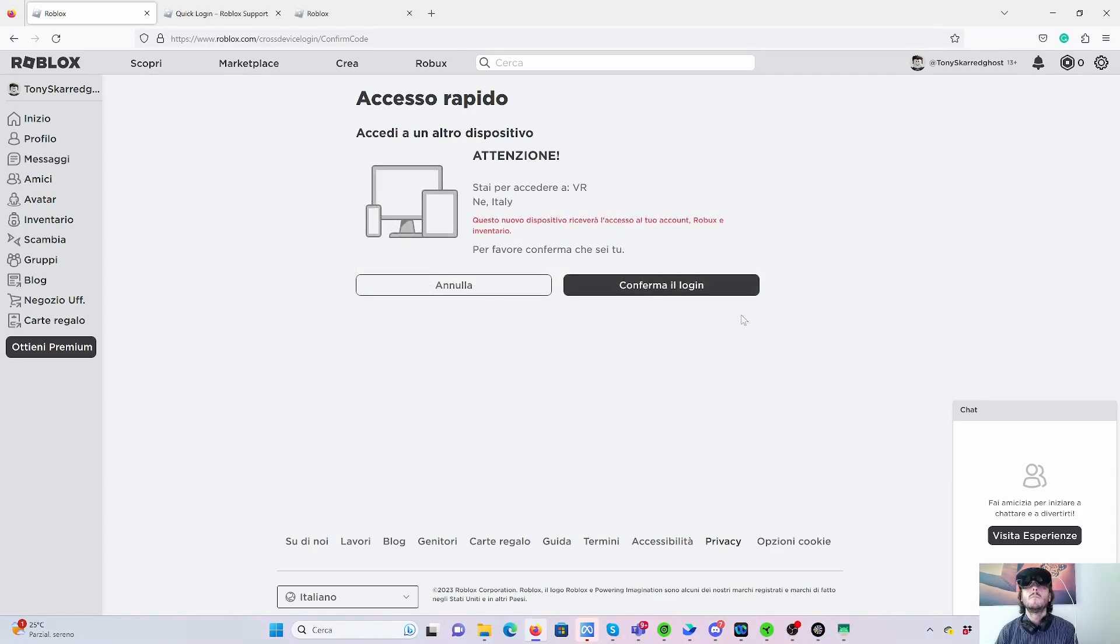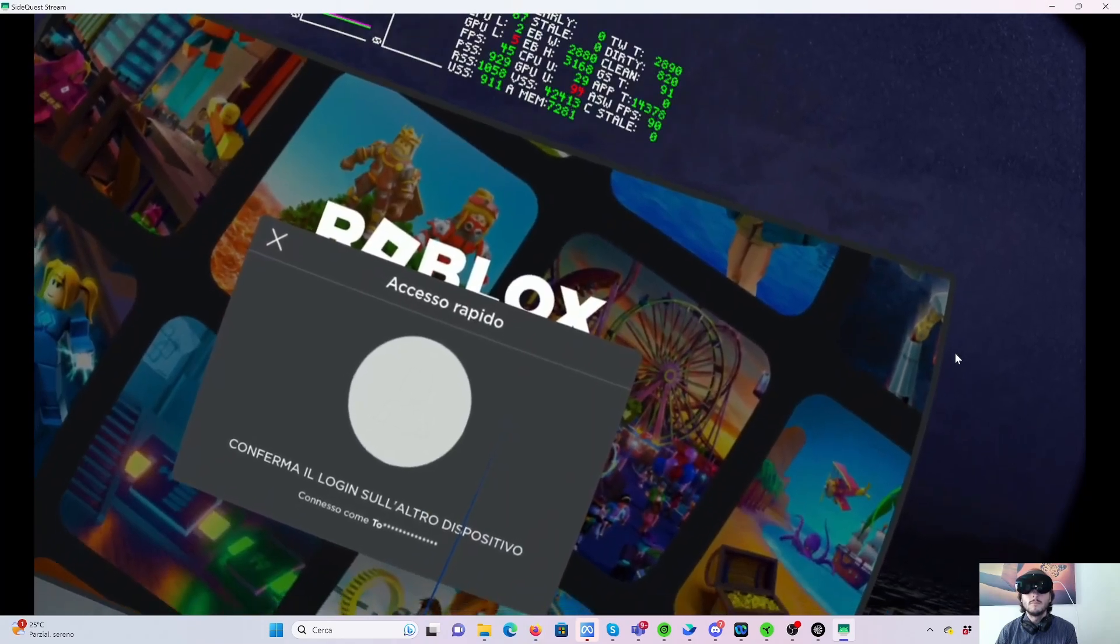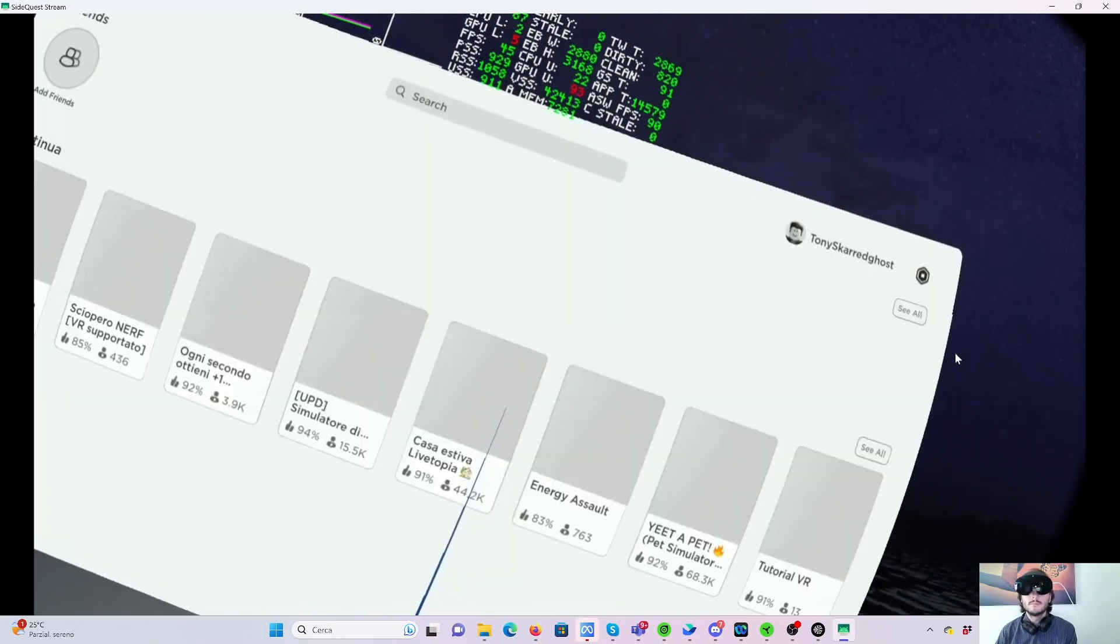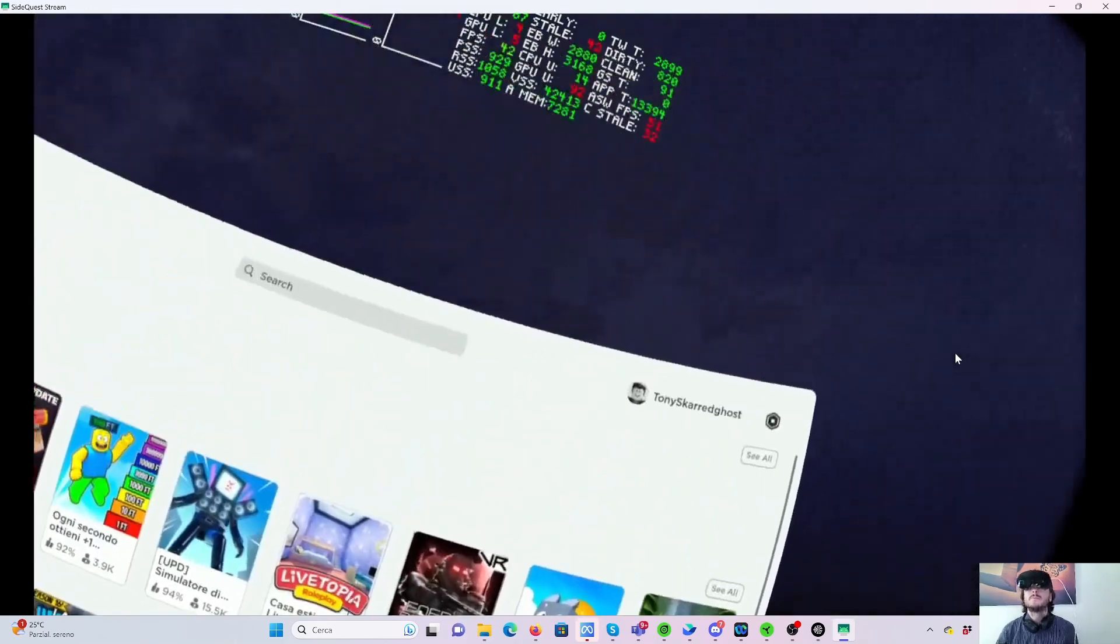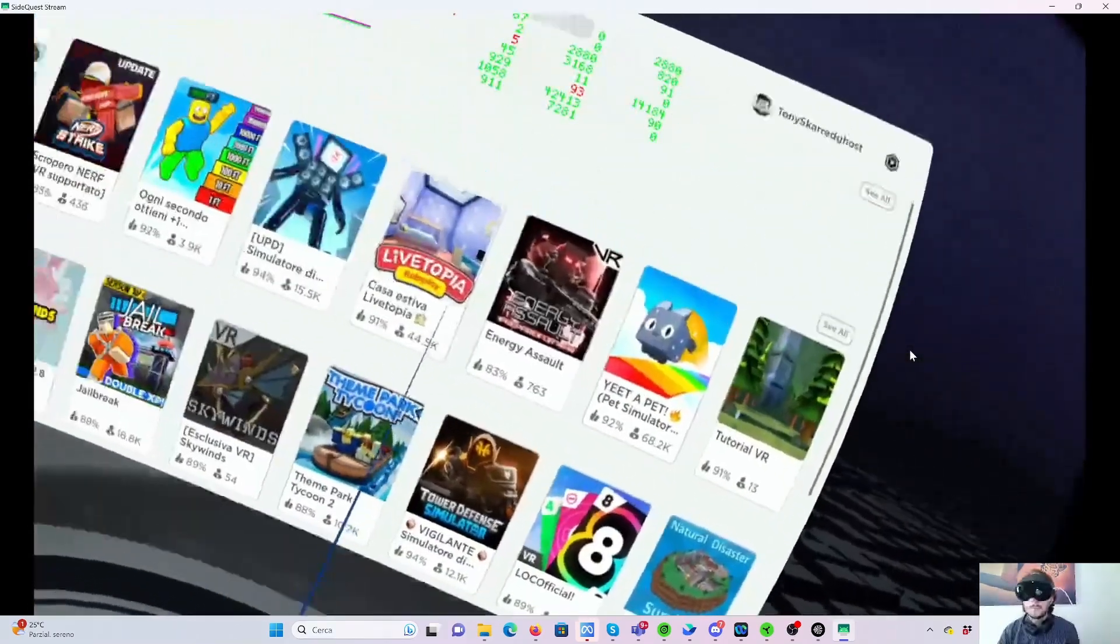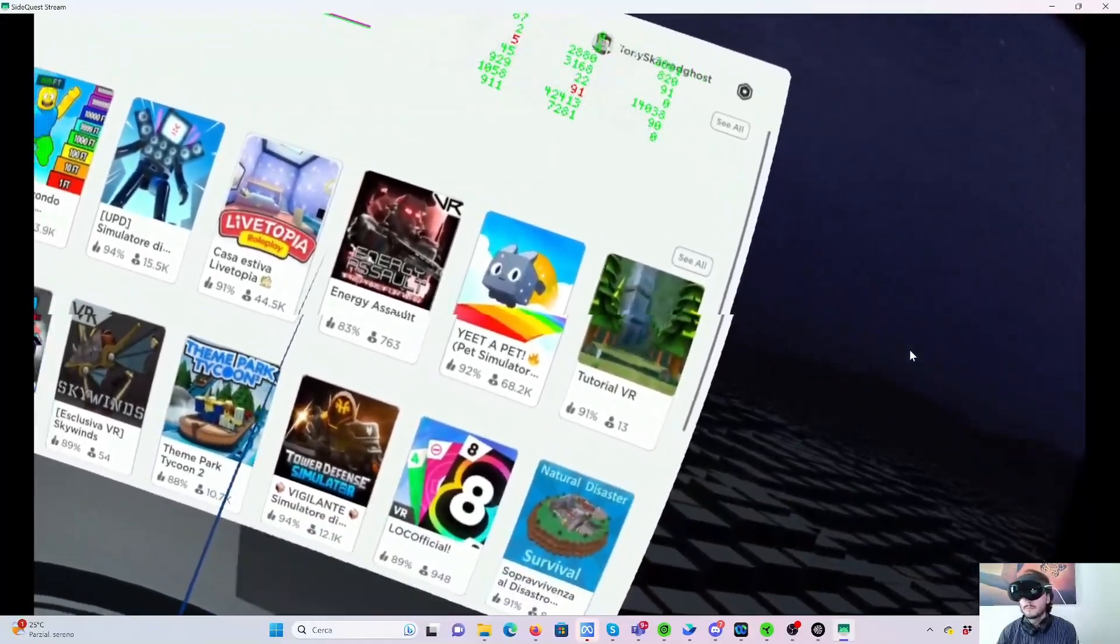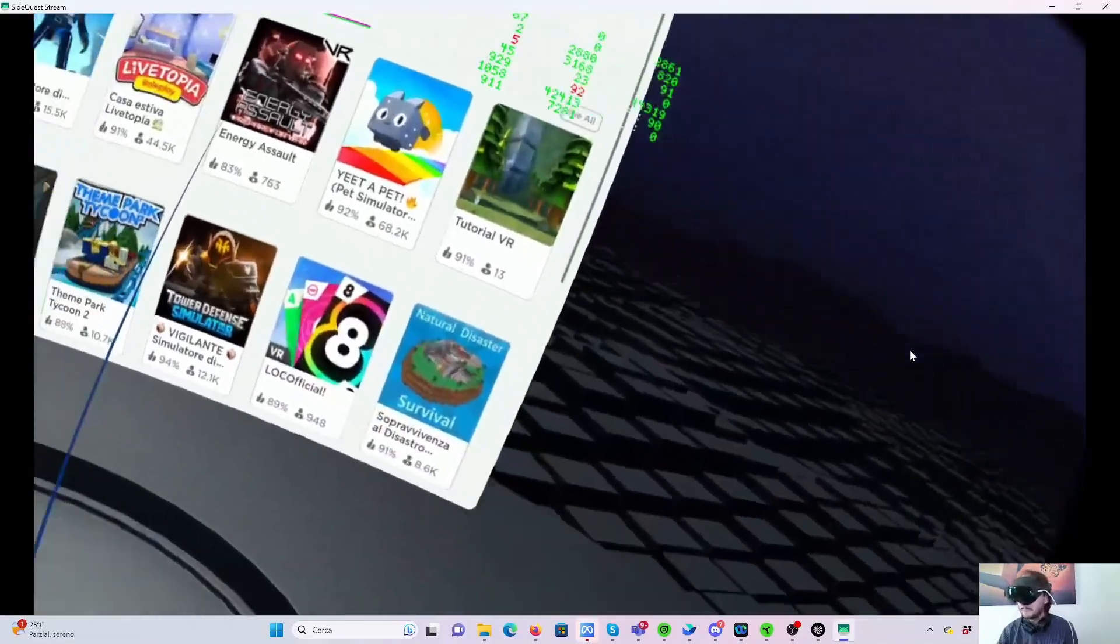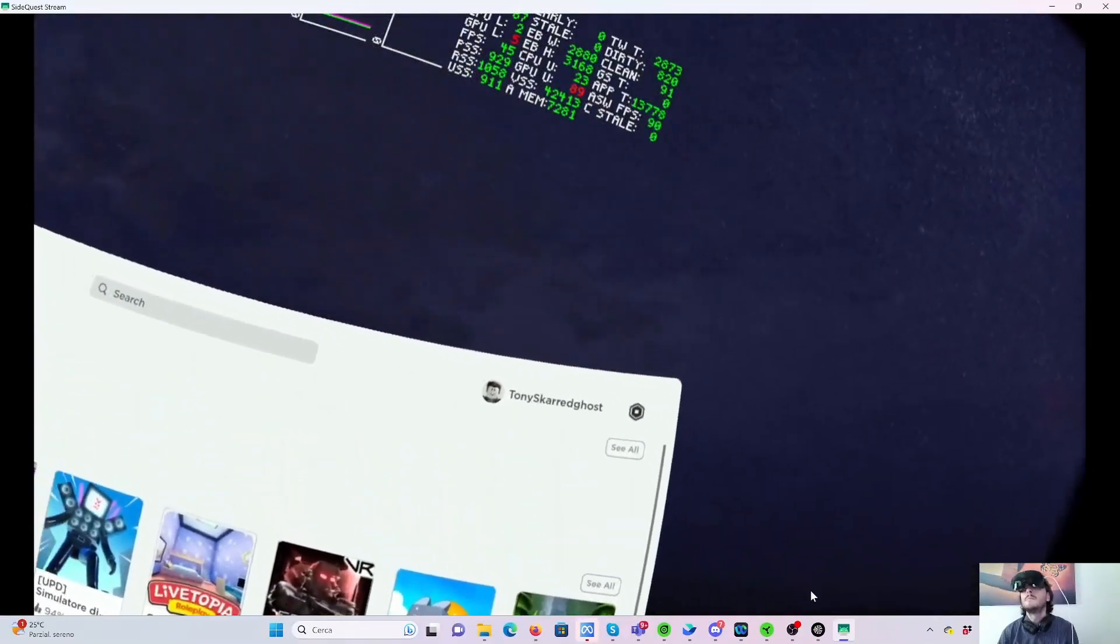So the system asks me to confirm the login. I say yes. And in the headset, you see, there is the confirmation awaited. And then, bam, I can finally enter into Roblox having logged in from the website. This is a procedure that may sometimes fail if the PC and headset are not on the same Wi-Fi. So be careful.